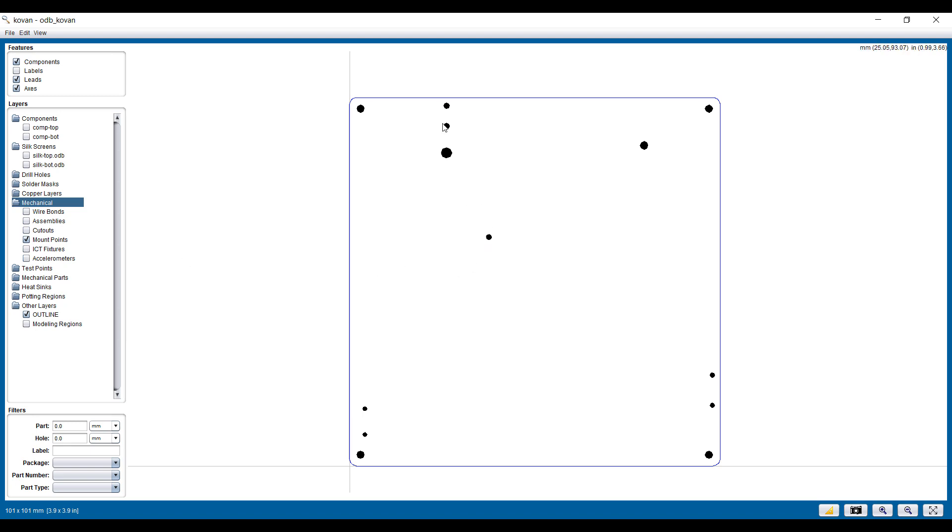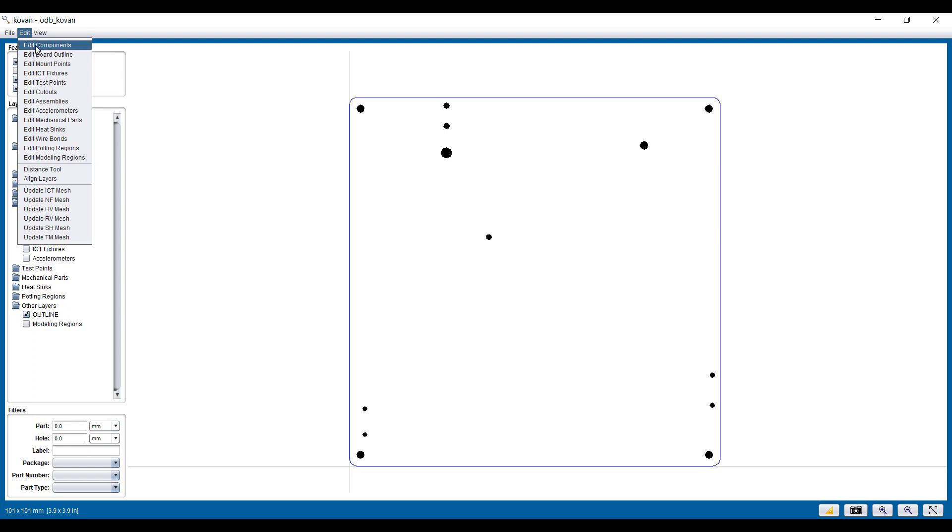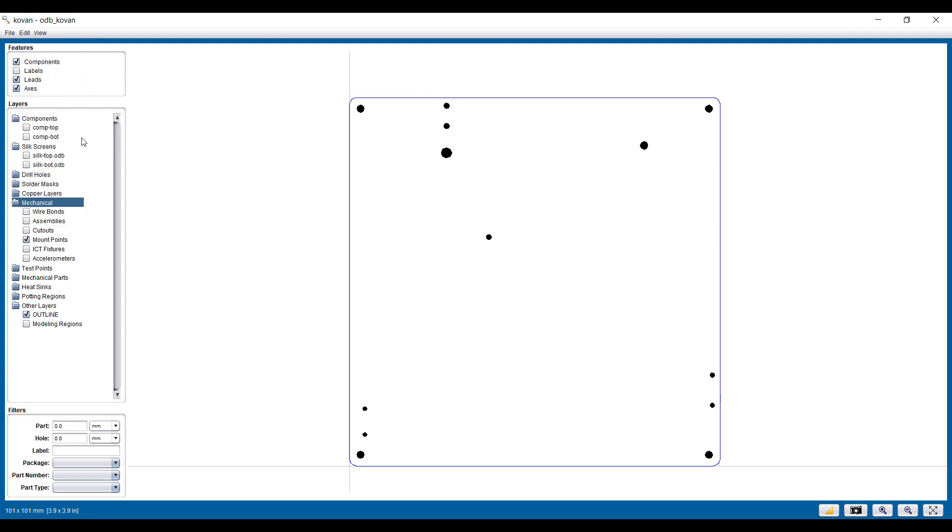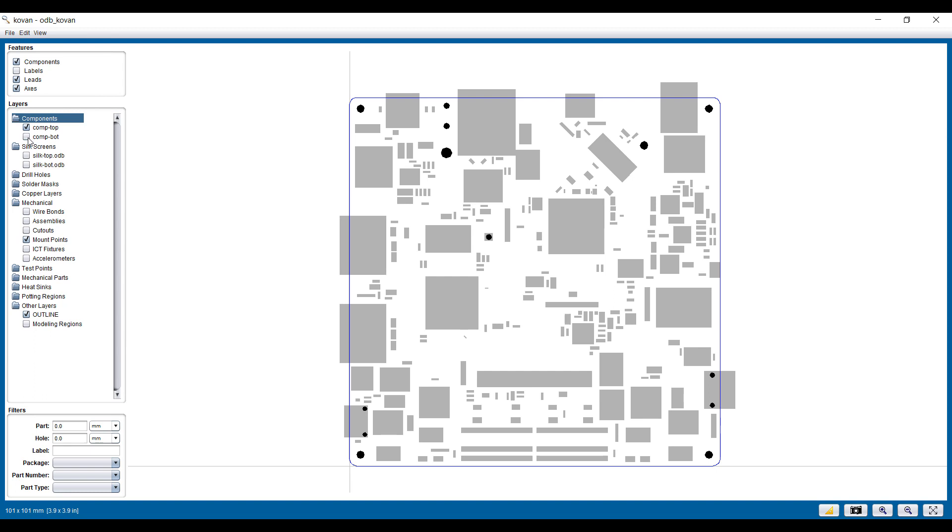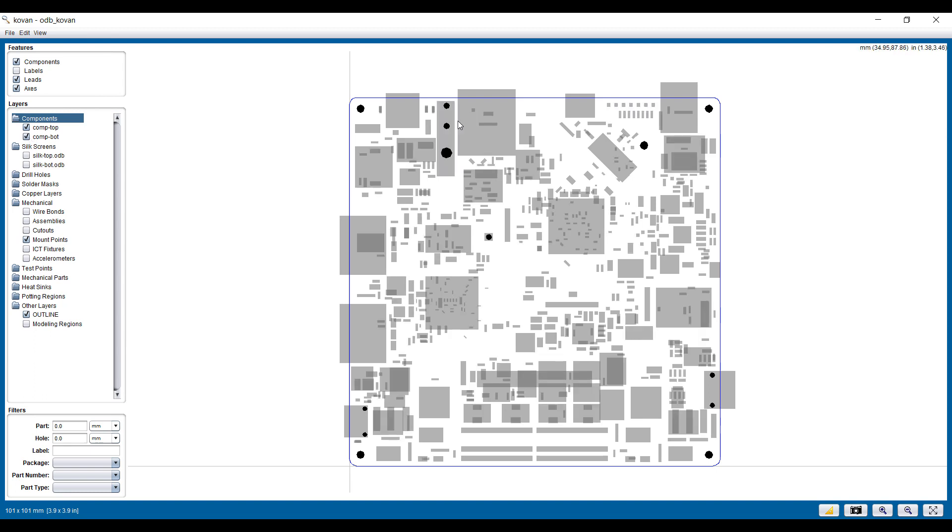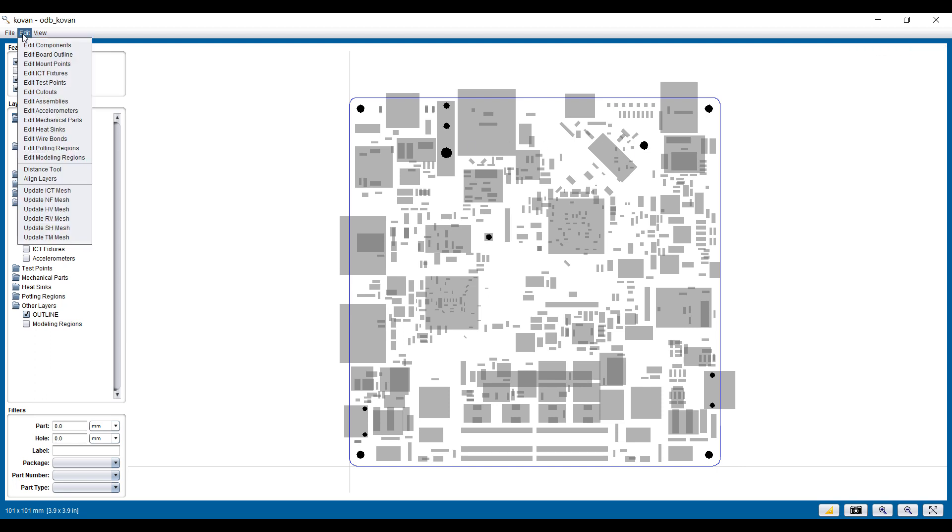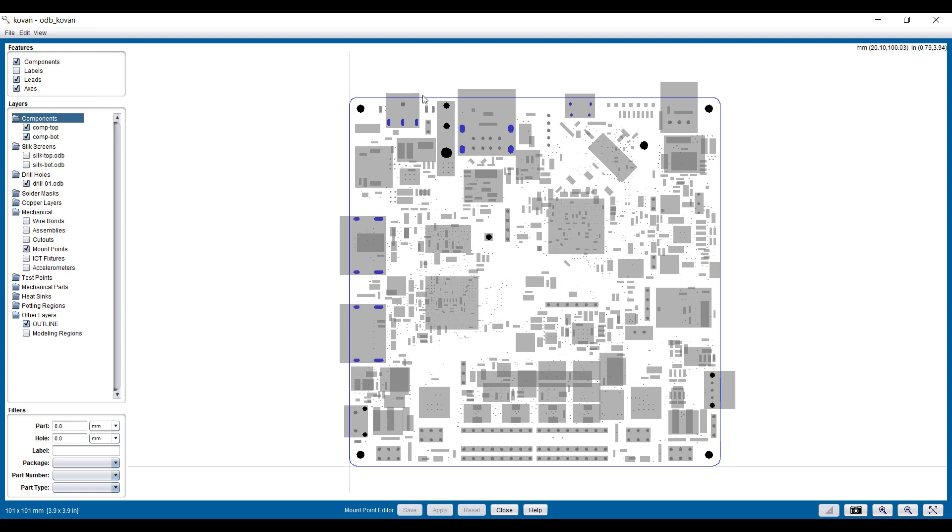You can see that Sherlock automatically assigns mount points to larger holes. However, these are not all real mount points. They're often drill holes for connectors and things like that. So really there are just four mount points in the corners. Maybe this is another one. Let's go ahead and adjust the mount points.